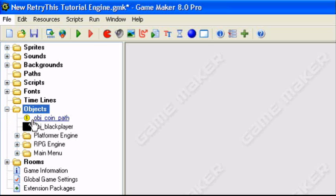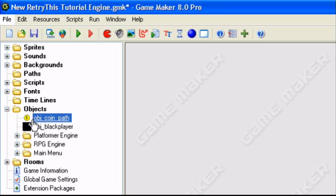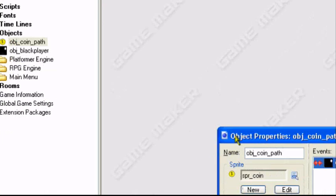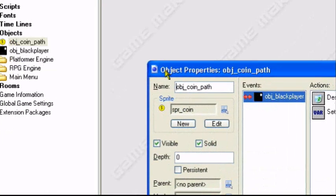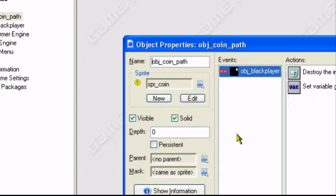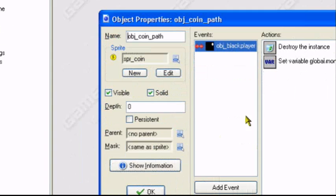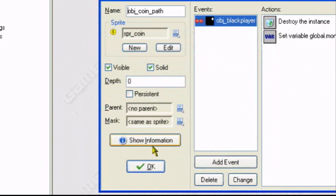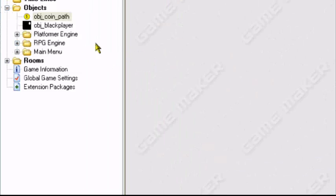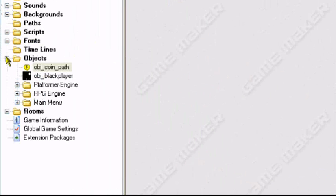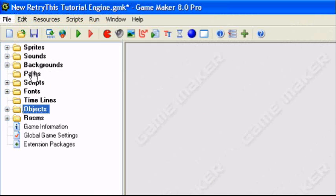So I have an object here, obj_coin_path. It's a simple coin object I just duplicated from my previous tutorial on creating money. And we're going to make this object follow a path. In this case I'll make a circular path probably, so the object will move in a circular shape.